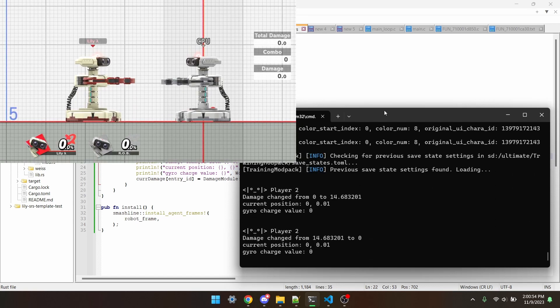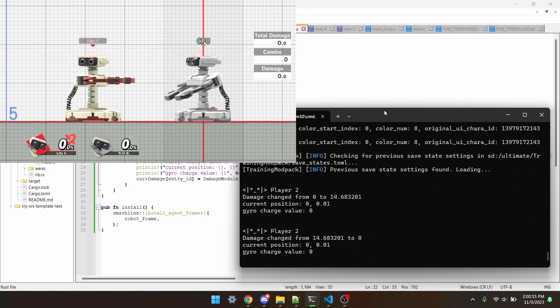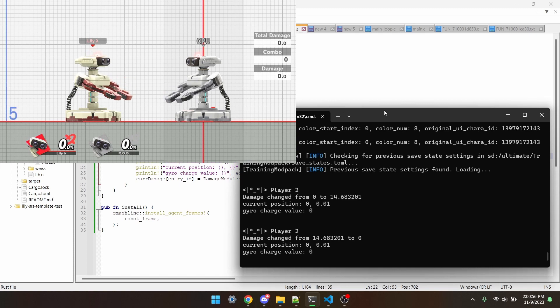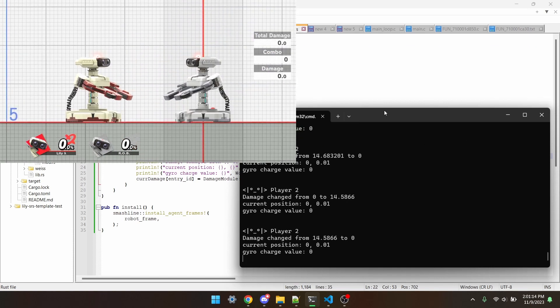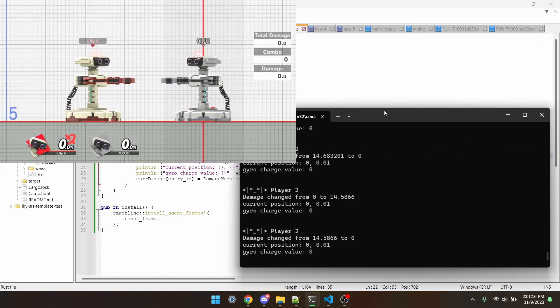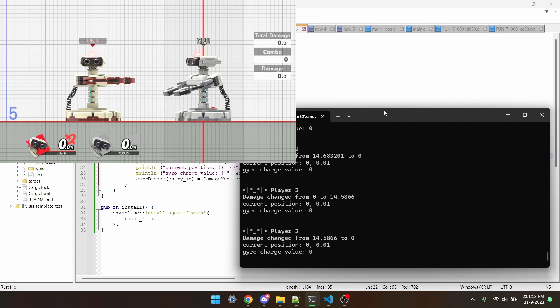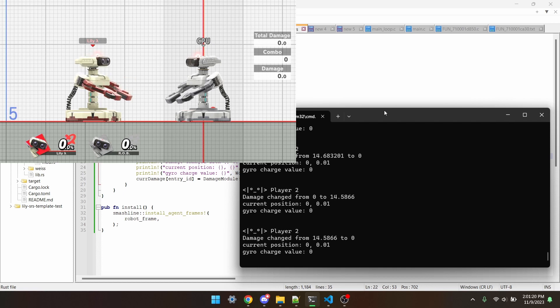Now that we're in training and we hit the other Rob, he'll print from player 2 how much his damage has changed, his position, and that he hasn't charged gyro.